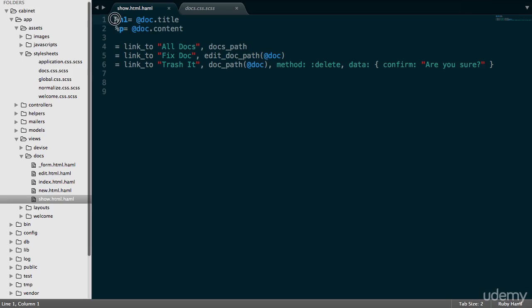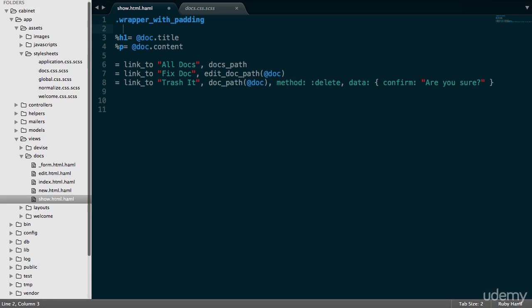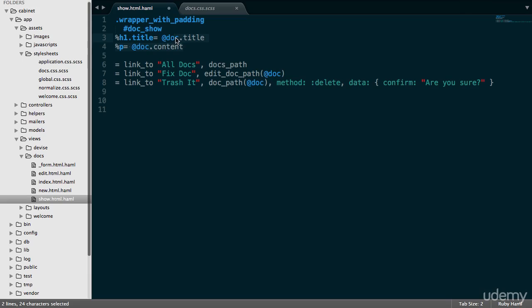So at the very top, let's add a wrapper before we do anything else with padding. We did this on the index page as well. And then right underneath here, we're going to add the doc show. And let's actually also add a title here to make sure that the styling takes effect.